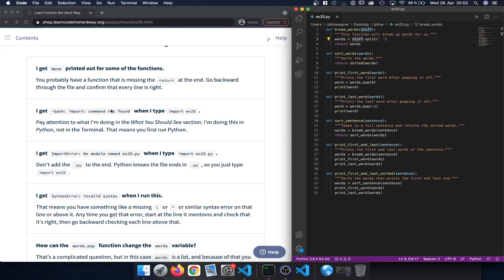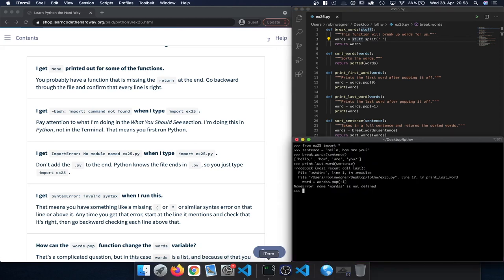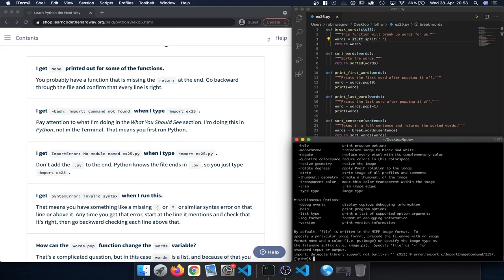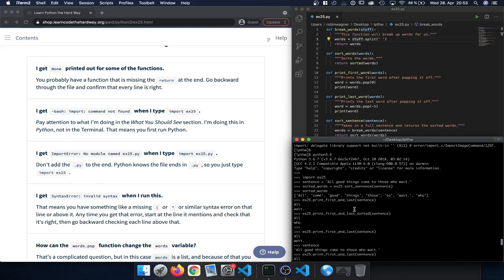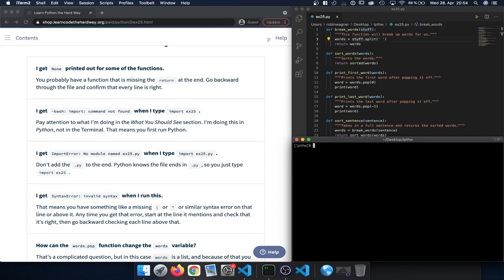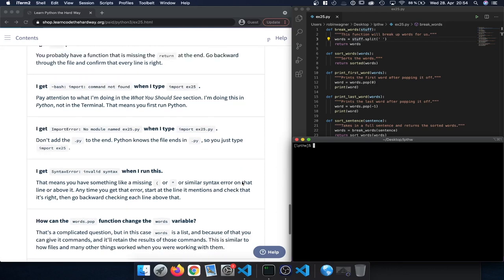'I get bash: import command not found when I type import exercise25.' Pay attention to what's shown — this is being done in Python, not in the terminal. That means you first need to run the Python interpreter. If you type import inside the terminal instead of inside the Python interpreter, you'll get unexpected results, so be careful where you type your commands.